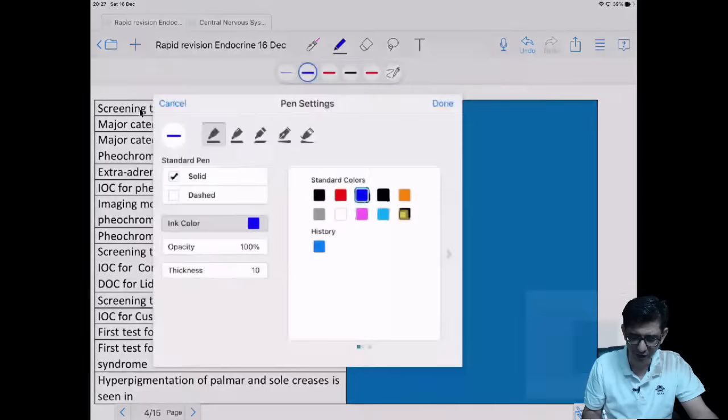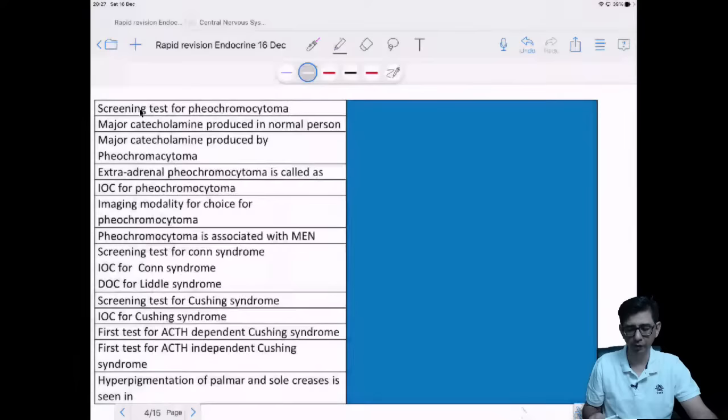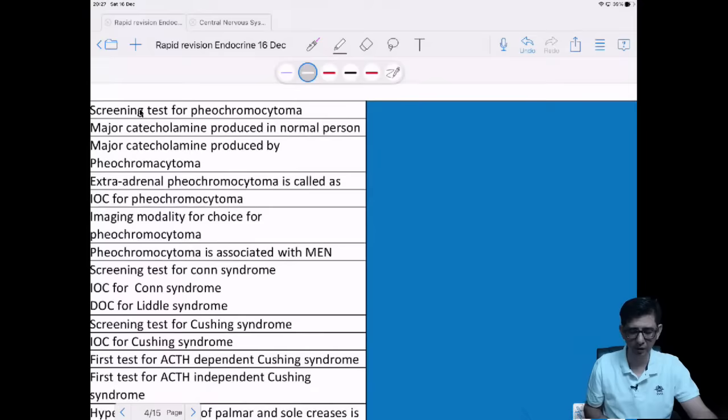What is the screening test for pheochromocytoma? Let's look at your answers.